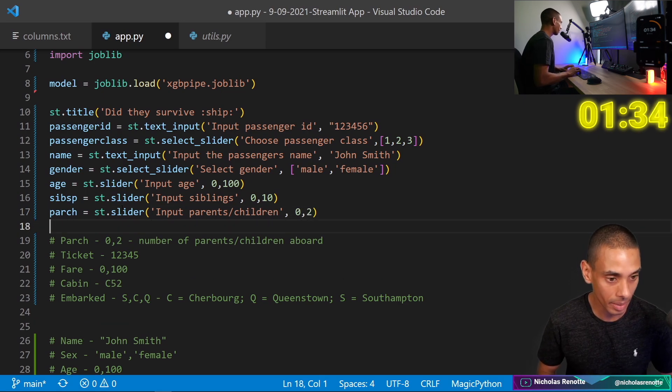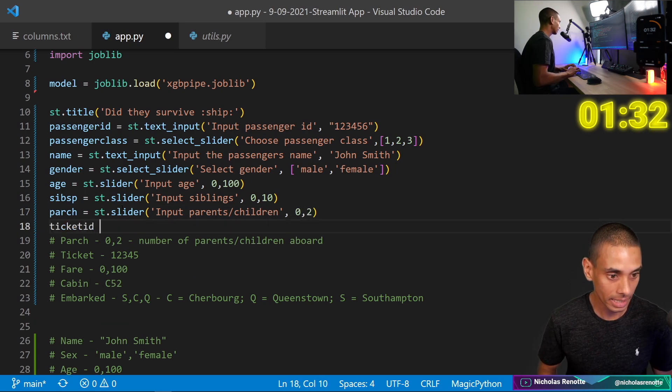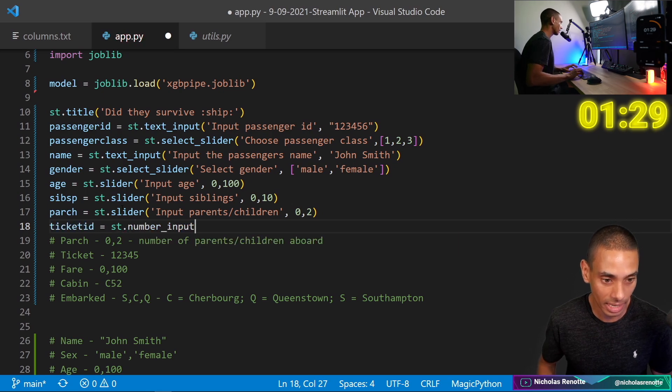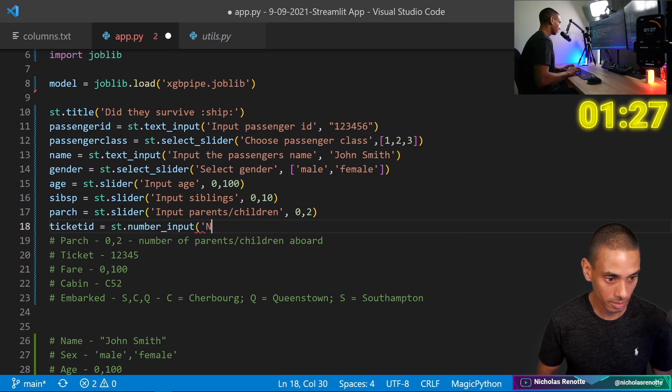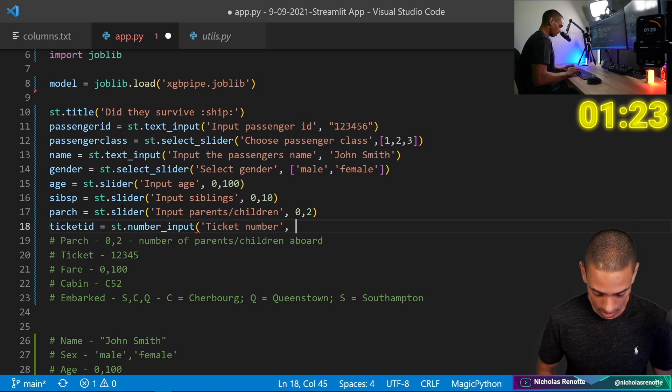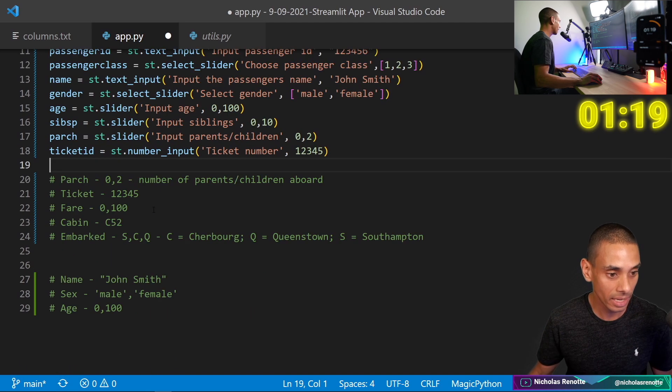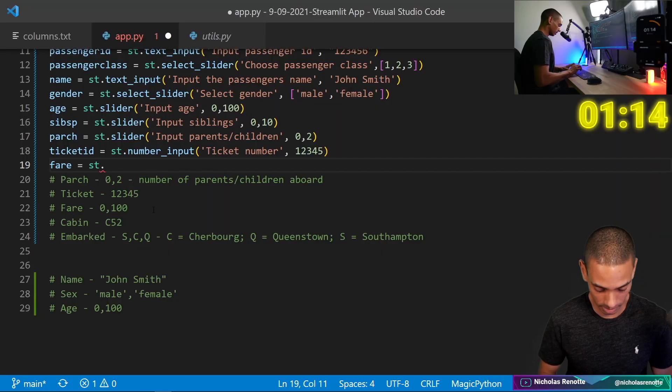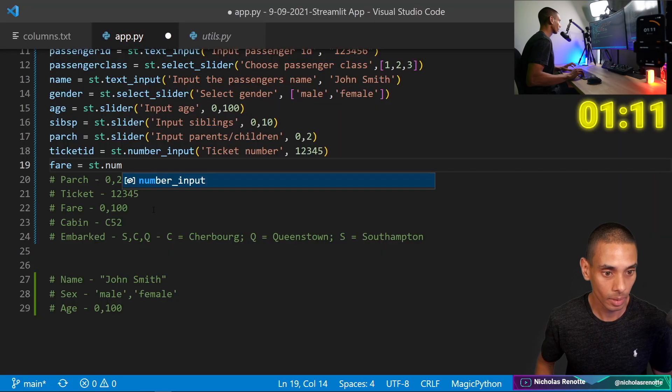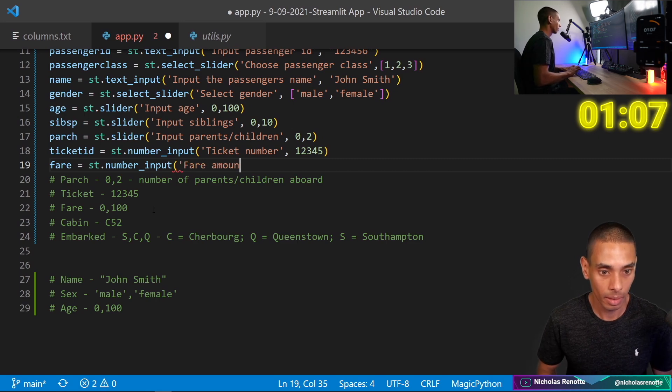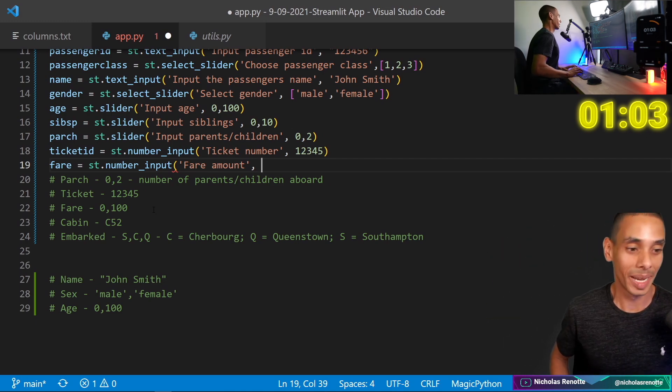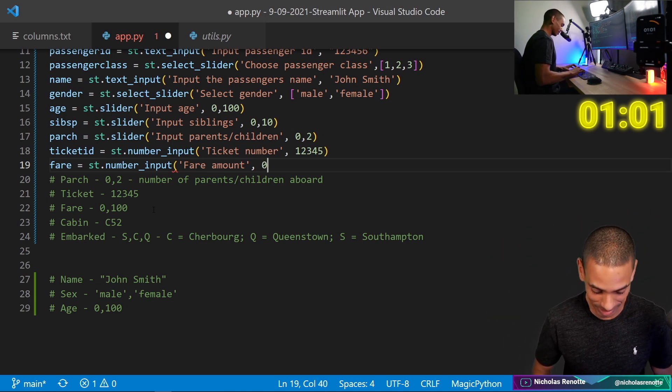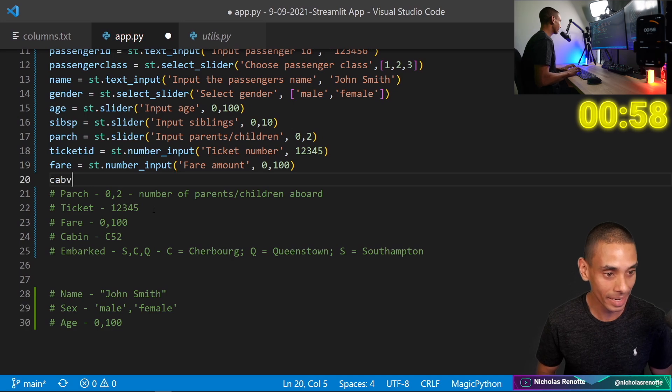We'll come back to that. And then we need gender equals that. And then age equals that. And then sib SP equals that. And then, so that is that one done. So these are just different features that we'd be passing through into our machine learning model. So what's this one? Number of parents, children. I'm going to set that between zero to two. The ticket number is ticket ID equals ST dot number input. I think. Yep. Ticket number. And then we'll just set one, two, three, four, five to begin with. And then the fare. So this is the fare amount.